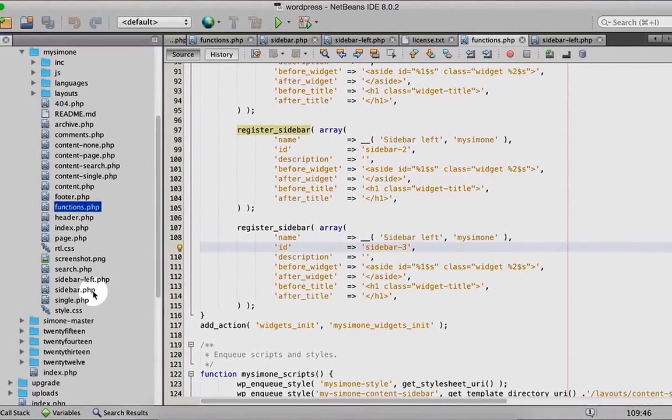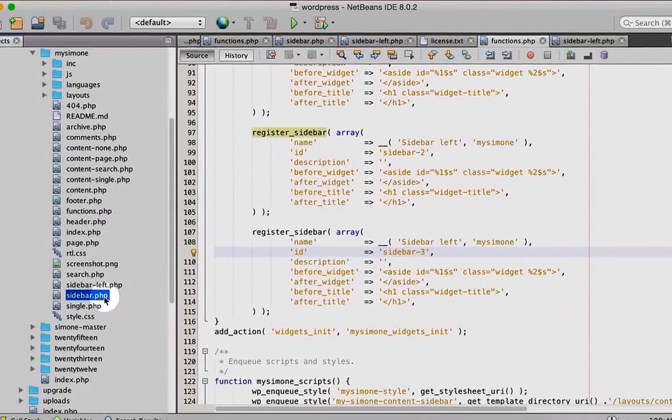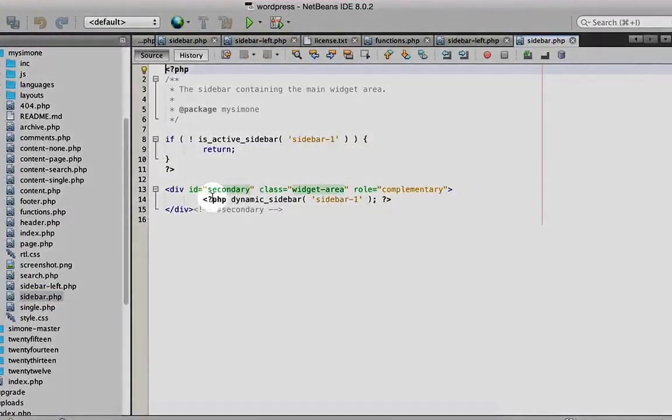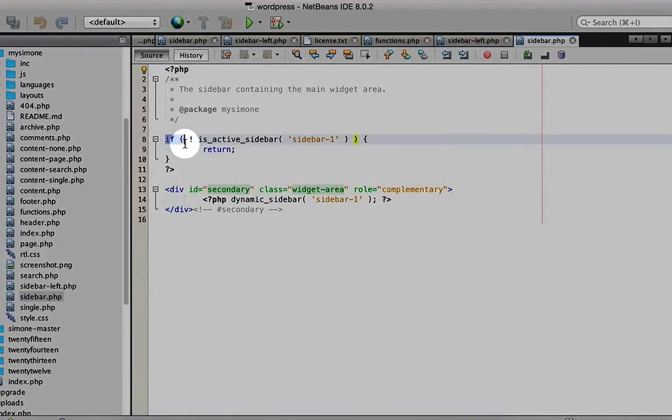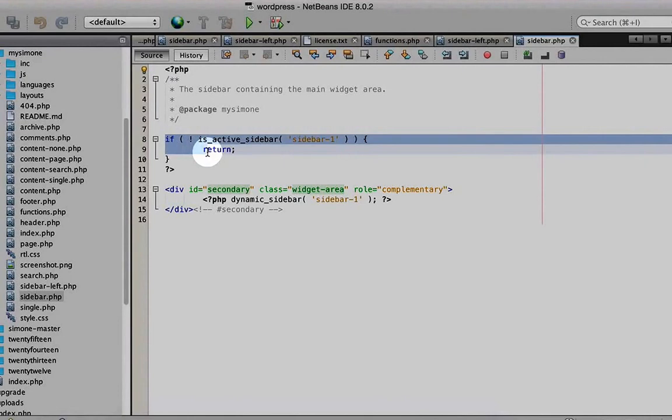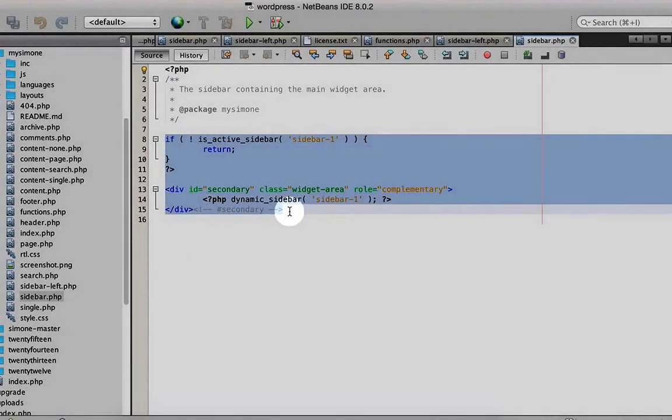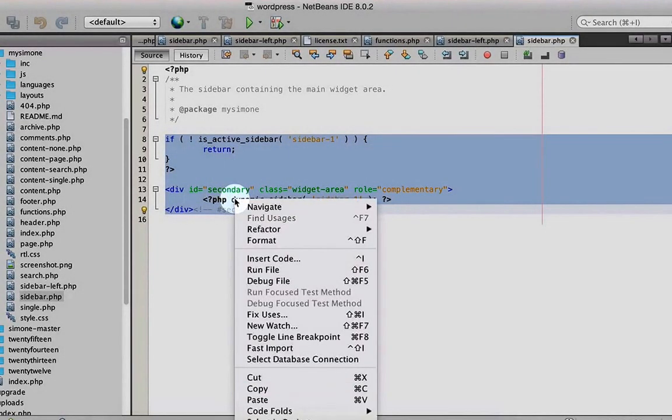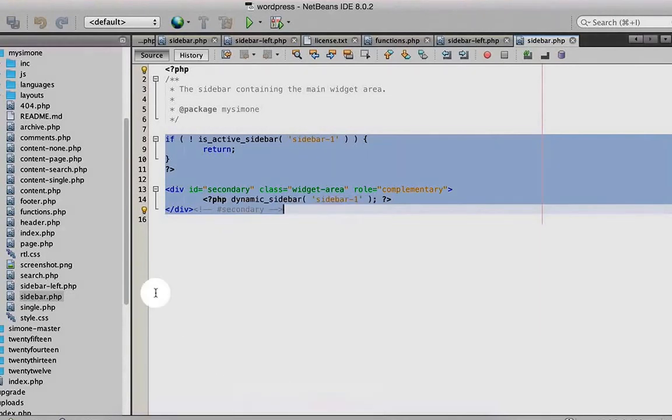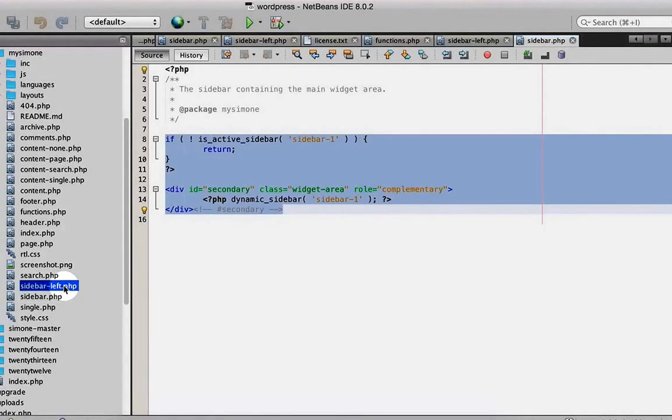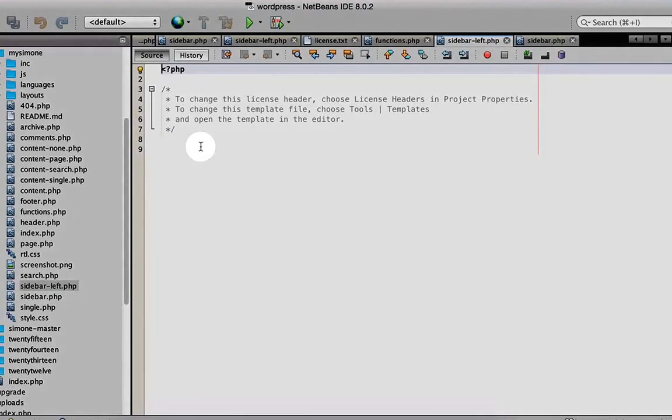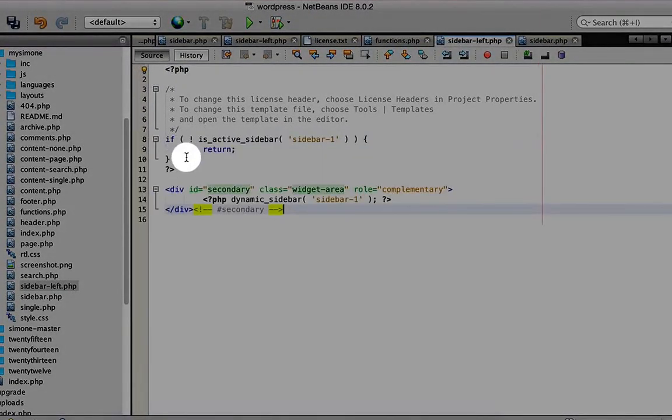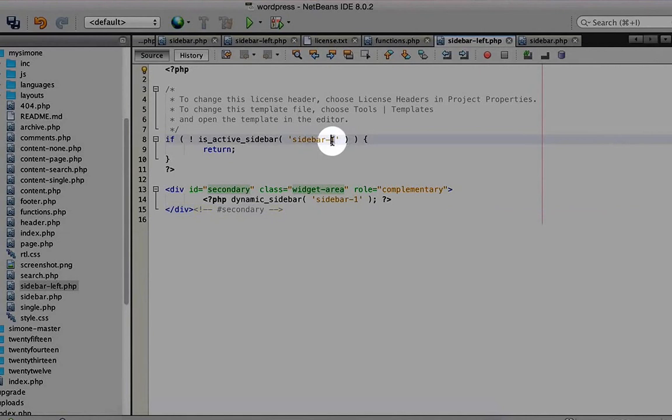We need to call this page in three files. First, we copy the sidebar code from sidebar.php. Copy this code. Go to sidebar-left and paste it. We change the sidebar ID to sidebar-3, and down below also sidebar-3. Save it.